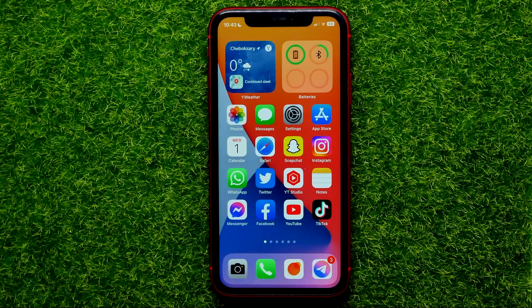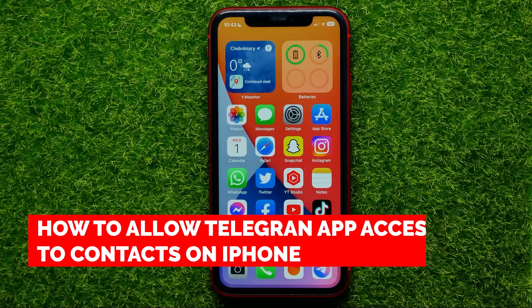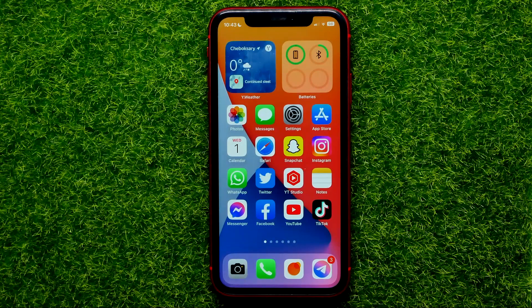Hello guys, welcome back. In this video I'm going to show you how you can easily allow Telegram app access to your phone contacts. Be sure to watch the video to the very end so you don't make any mistakes. And of course do not forget to like this video and subscribe to my channel.